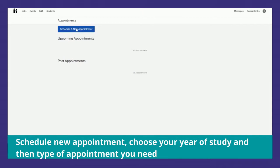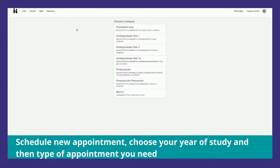Then schedule a new appointment and choose your year of study and the type of appointment you need.